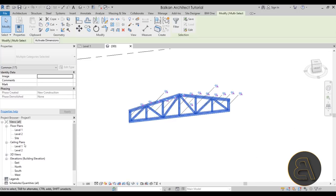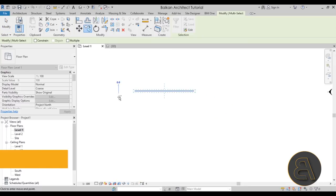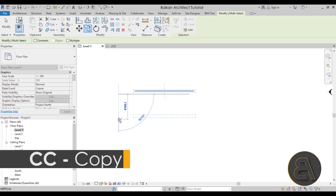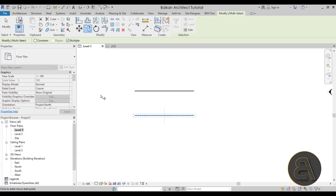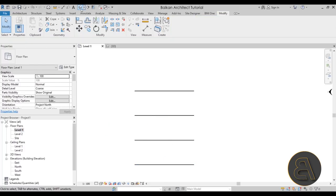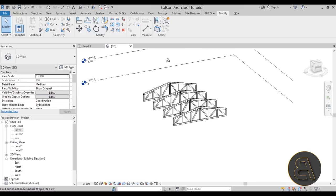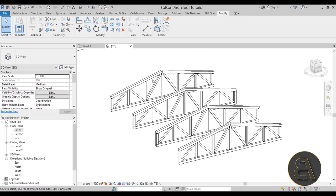Once I've applied coping and adjusted the whole truss, I can select it, go to Level 1, and use the Copy tool. I'll copy it at an interval of 4000 millimeters — let's do one more copy as well. Now let's navigate to the 3D view to see all the trusses in place.